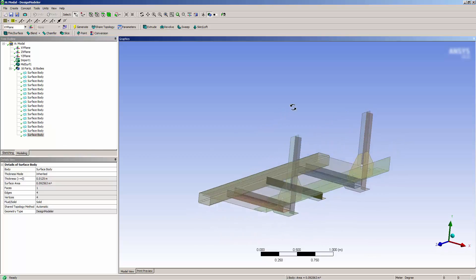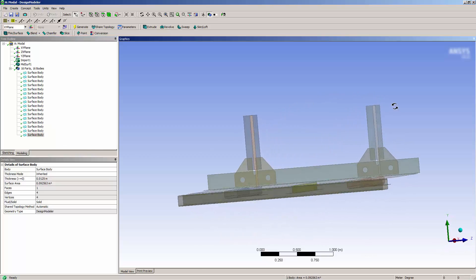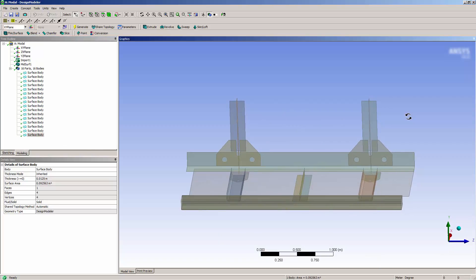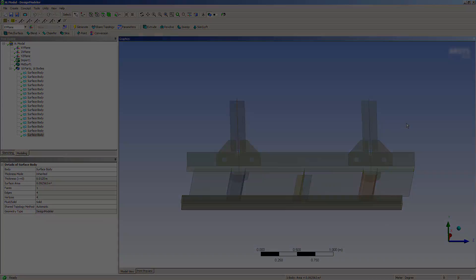The model is now ready for connection at the geometry level or in the mesh. That concludes this demonstration of mid-surfacing in Design Modeler.